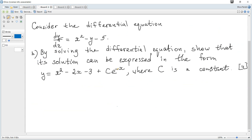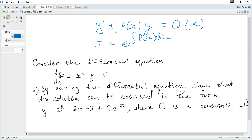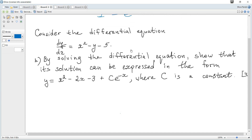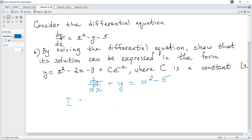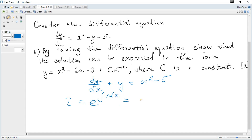Next, consider the differential equation. From the data booklet, a differential equation of the form dy/dx + P(x)·y = Q(x) can be solved using an integrating factor e^(∫P dx). Here we rewrite it as dy/dx + y = x² - 5, so the integrating factor is e^(∫1 dx) = eˣ.